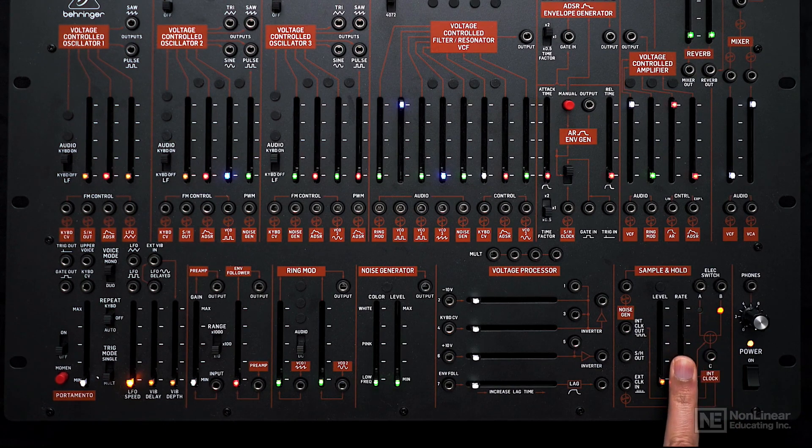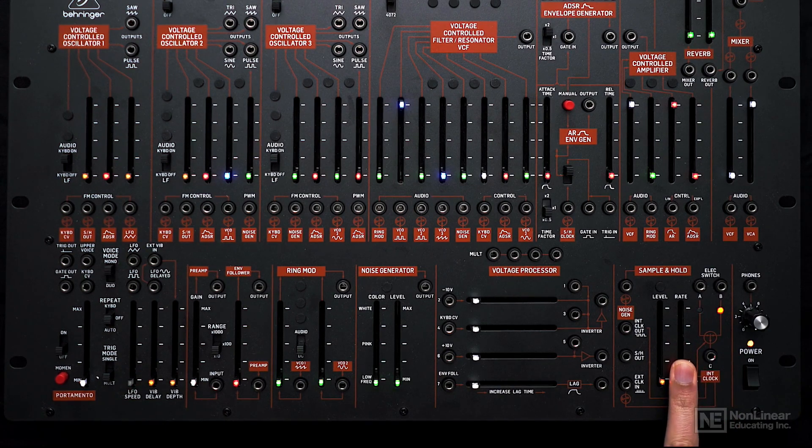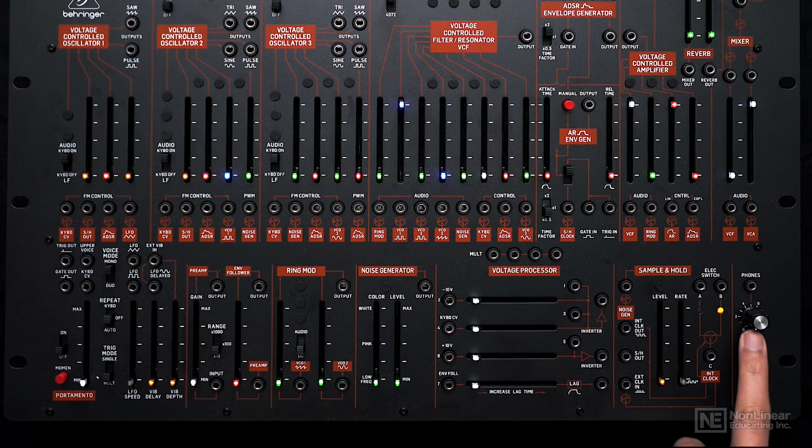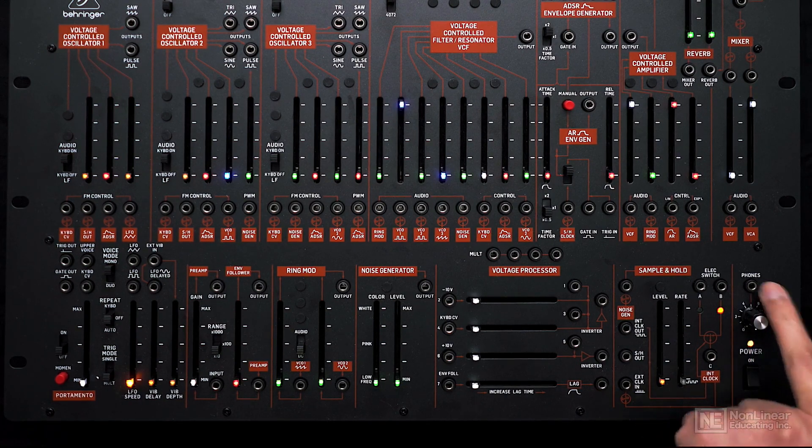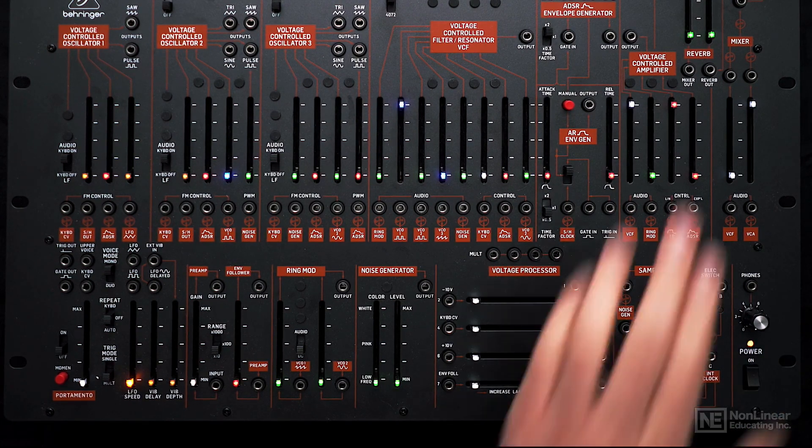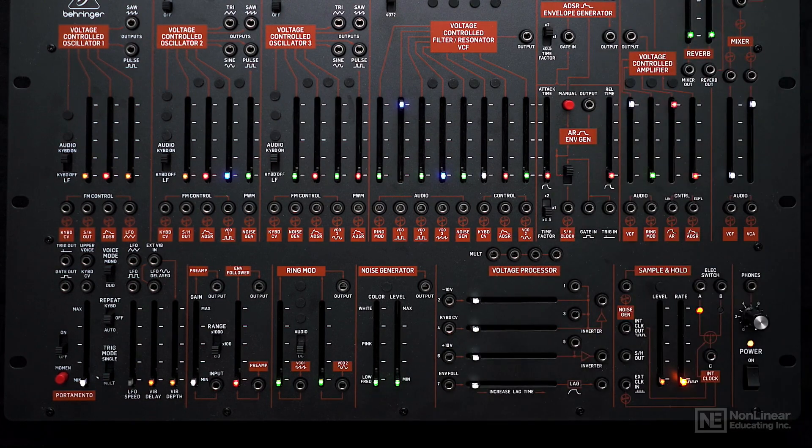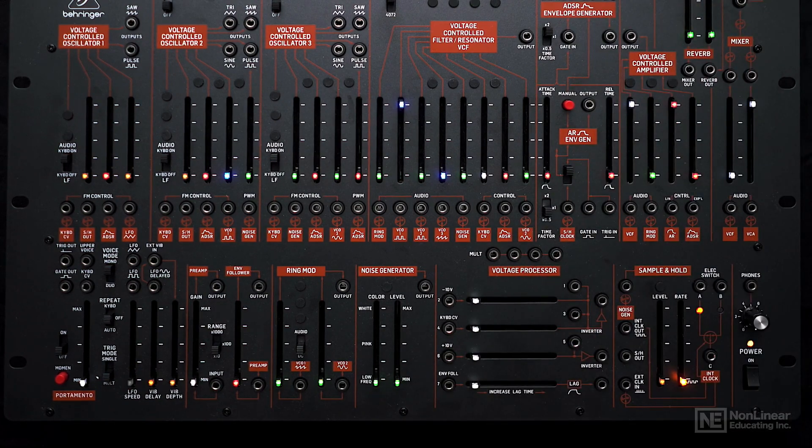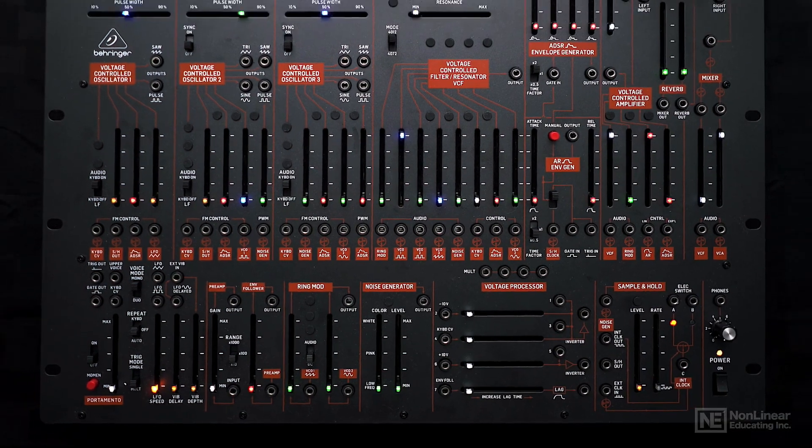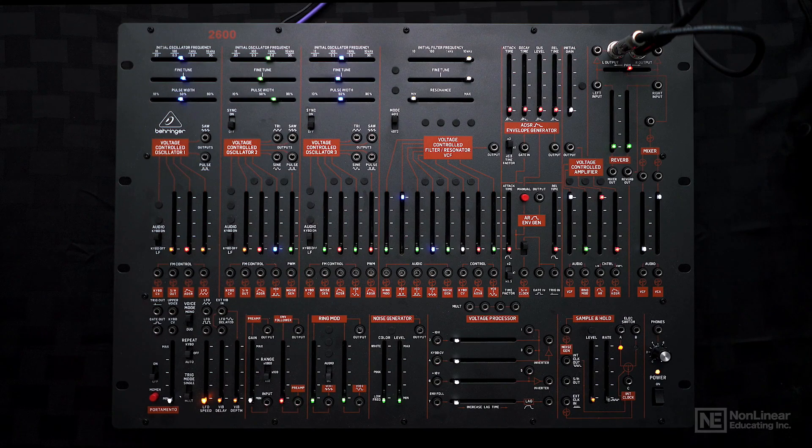Not related to the synthesis engine, but there's power on/off, headphone volume control, and a headphone output here. Of course, there's also the main output up top. That's a quick overview of the 2600. In the coming tutorials, we'll dive deeper into individual components.